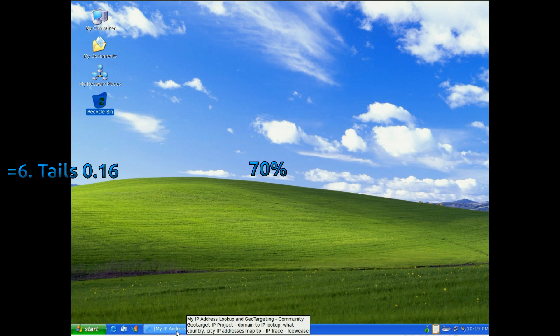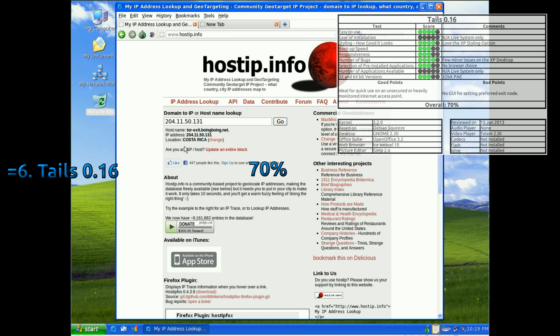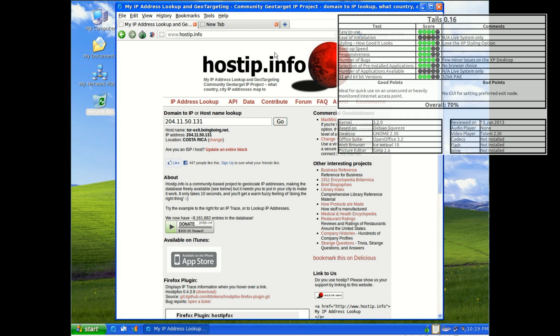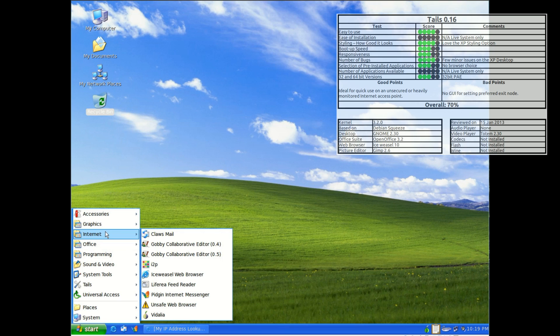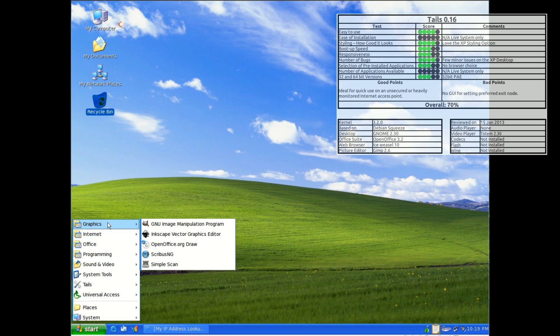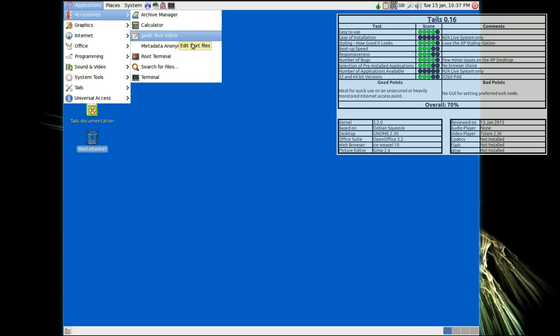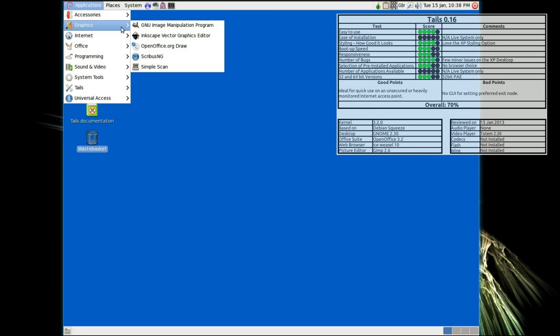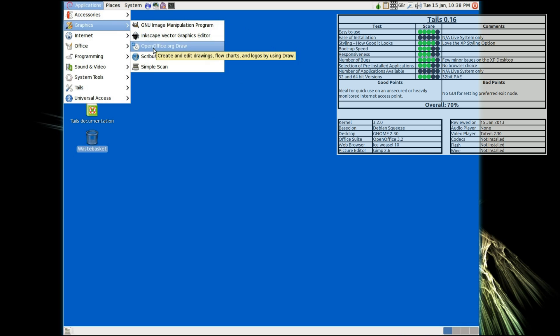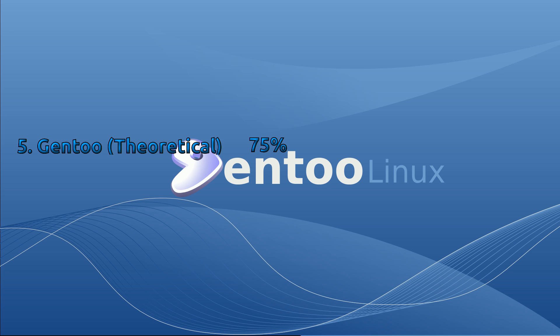So finally, also in equal 6th place we have Tails 0.16. This was just a live CD distro for getting you on the Tor encrypted internet. I did have a few issues like it being quite slow but then it was a live CD. But other than that it was a good way to get onto the Tor network pretty easily.